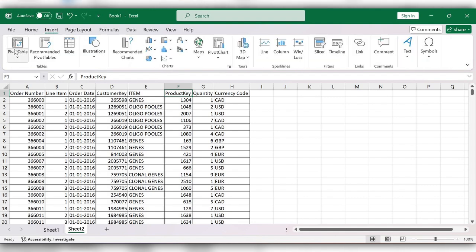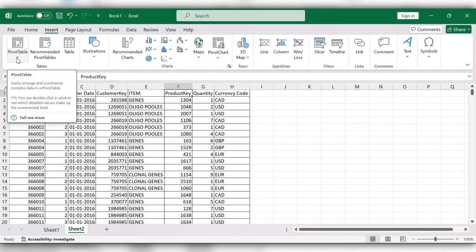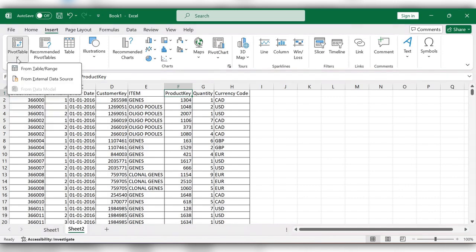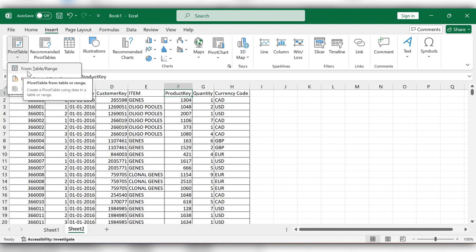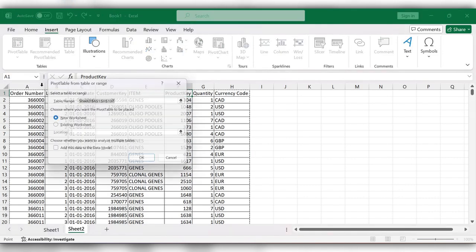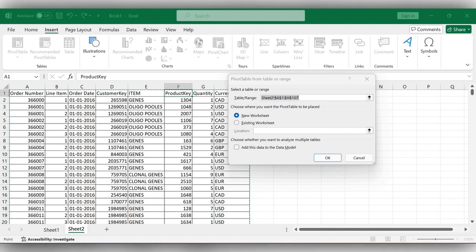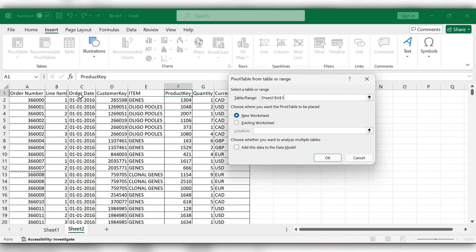Here we have an option called pivot table. Click on this drop-down and select 'from table or range'. Under select a table or range, select the range of the table to create the pivot table.